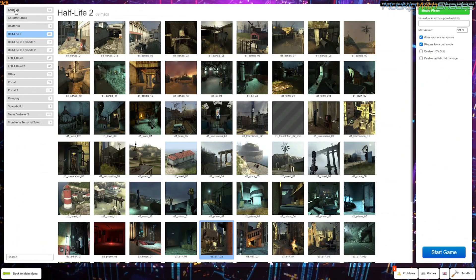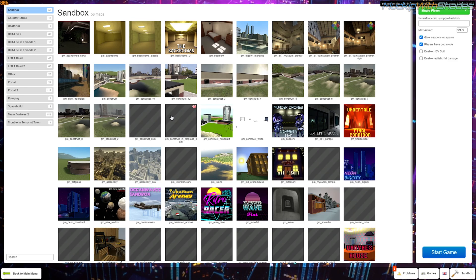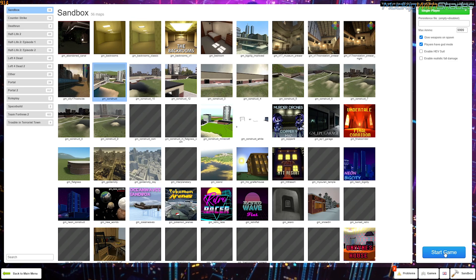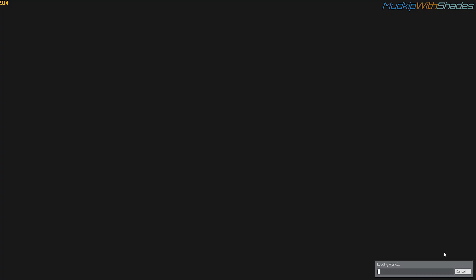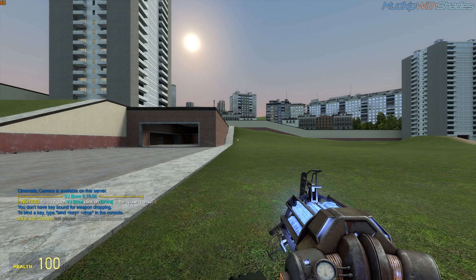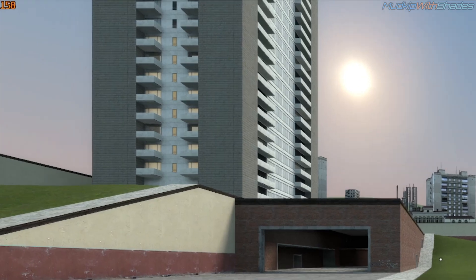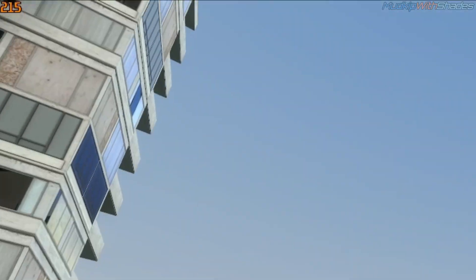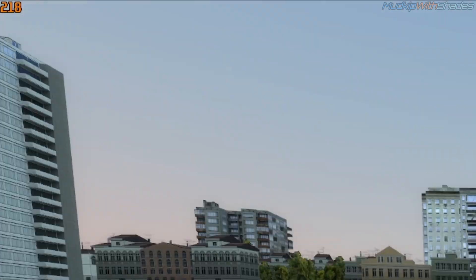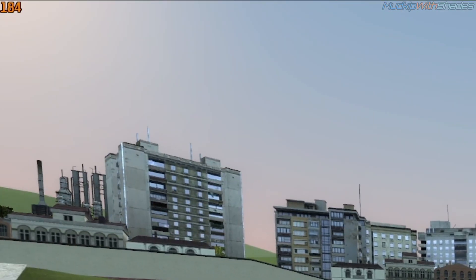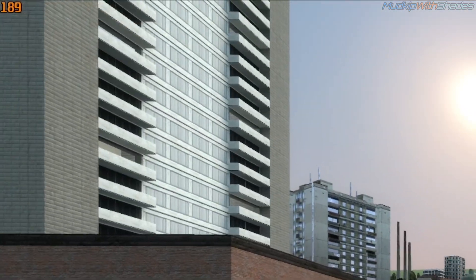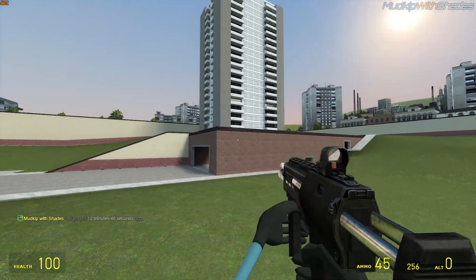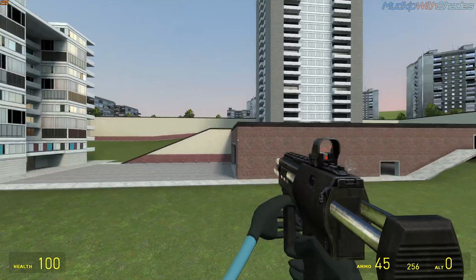That should be everything. So let's try everyone's favorite map, Construct. And as you can see, I'm getting some pretty good performance here. My FPS goes over 200 and sometimes 300. Now that is super fast.